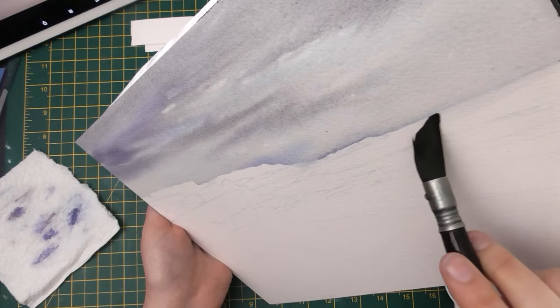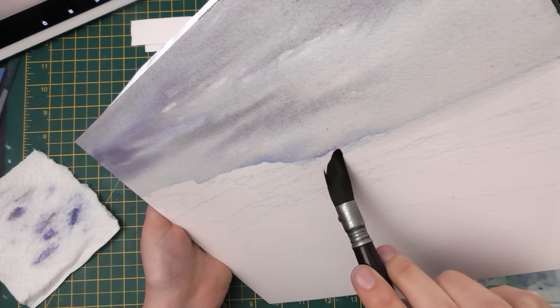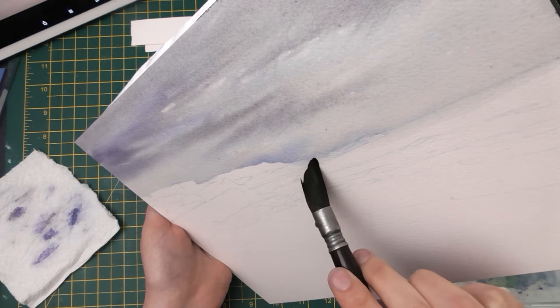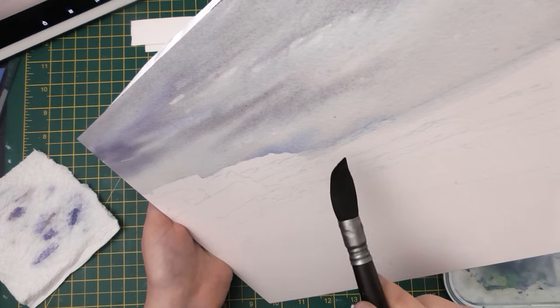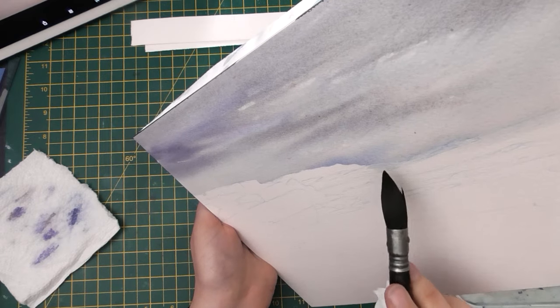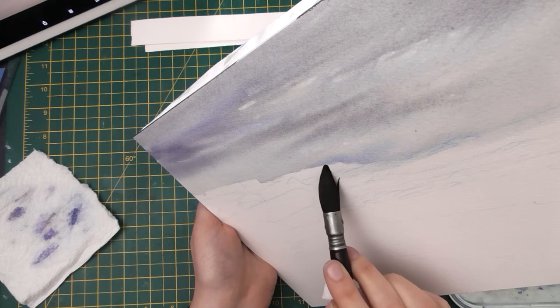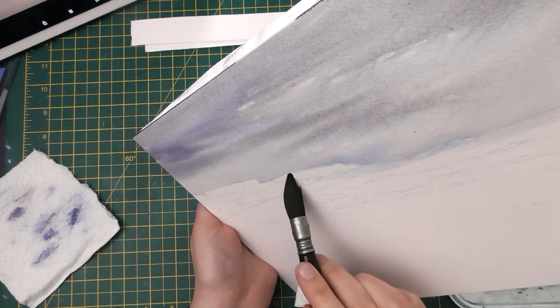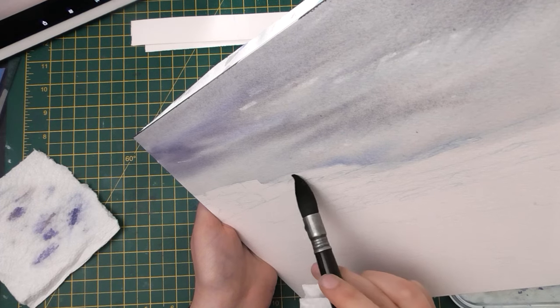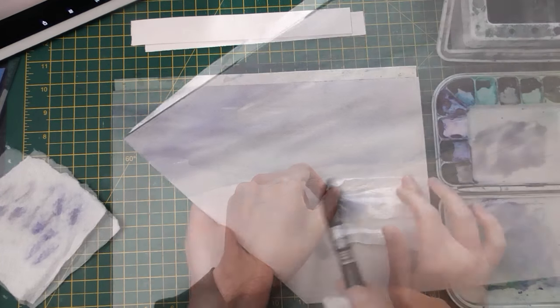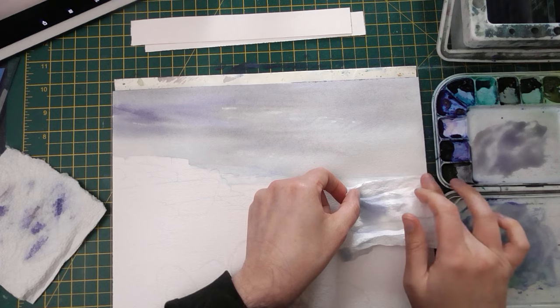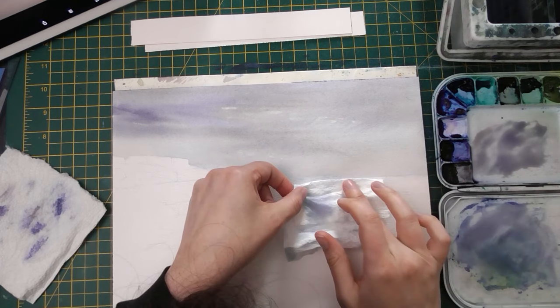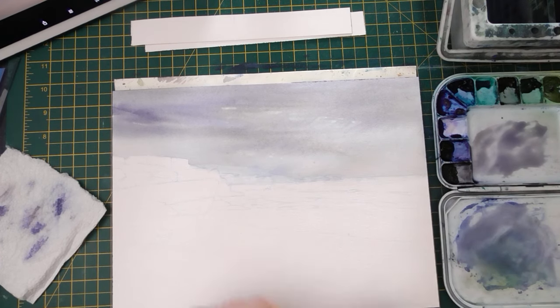And as that begins to dry I can start to take care of any of the areas that are going over my drawing or pooling up on the edges. It's kind of just a point where I'm babysitting the painting, especially just getting rid of those hard edges so that it keeps the background nice and soft.